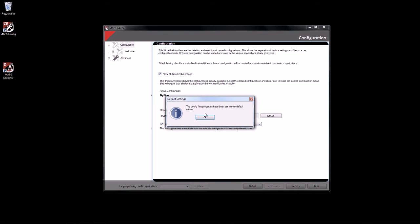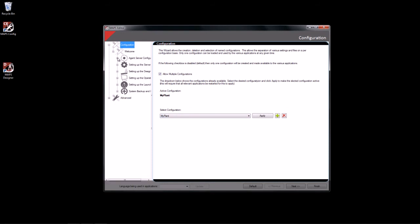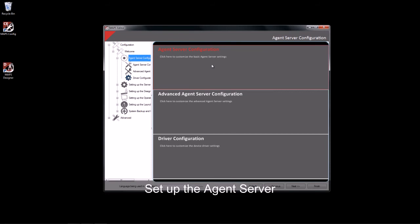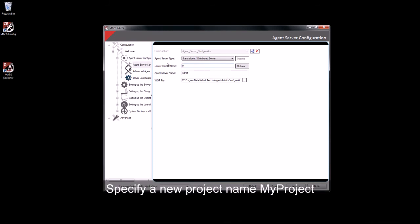Once I've completed this and the files have been created, I can then go along and set up my agent server. I do this by selecting the agent server configuration. Within this, I will leave everything default except for the project name. The project name I will be calling MyProject.